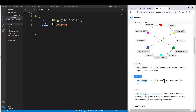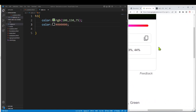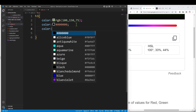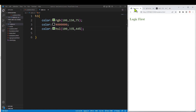100% lightness is white, 0% lightness is black. We can give 100, 150, 75 an HSL value. For example, 100 degrees, 2% saturation, 33%, 44% lightness — same green color. One color, different formats.